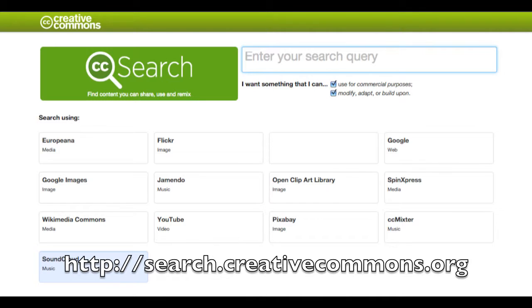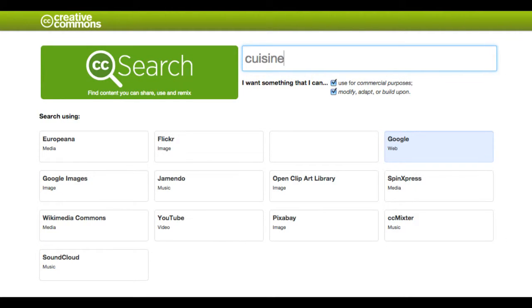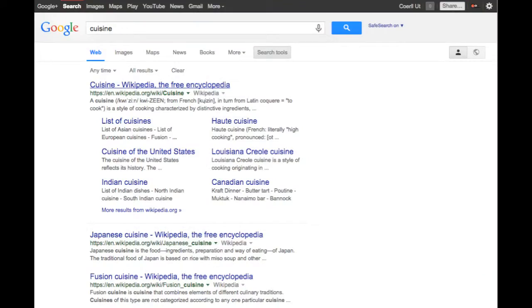CC Search offers different kinds of media and different search engines. Most of you are familiar with Google — the most used search engine — but you can also search for just images or sounds. I'll show you using Google. You click on Google, search for a term like 'cuisine,' and everything showing up has already been optimized to carry an open license.